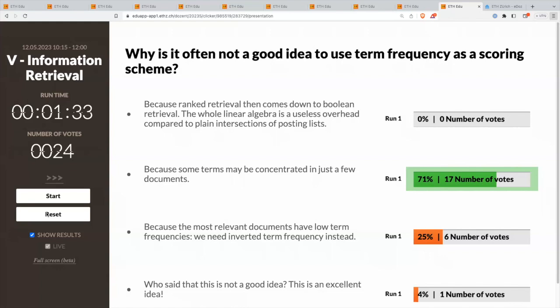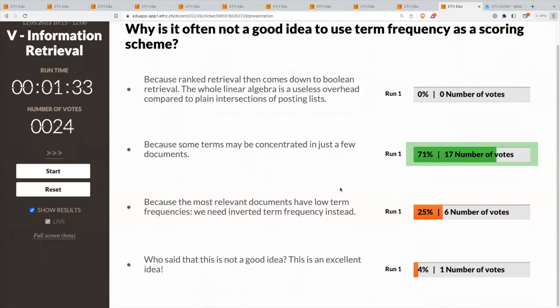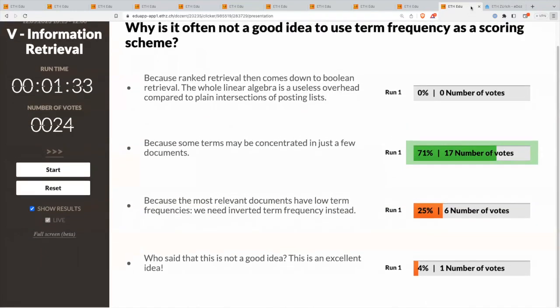The first option is incorrect because this is not Boolean retrieval. Why is it not Boolean retrieval? The vector space model — what's the difference? We are trying to rank. That's the first difference. In the way that we relate documents and terms, we can do it as a list, set, or bag. Boolean is set, and the vector space model is bags. That's exactly it.